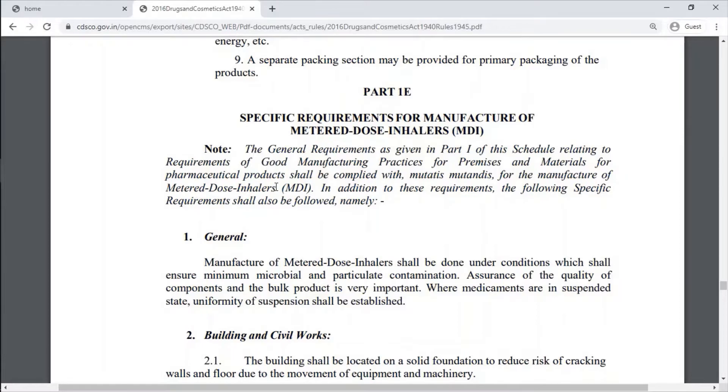Part 1 also covers Specific Requirements for Manufacturing of Metered-Dose Inhalers.